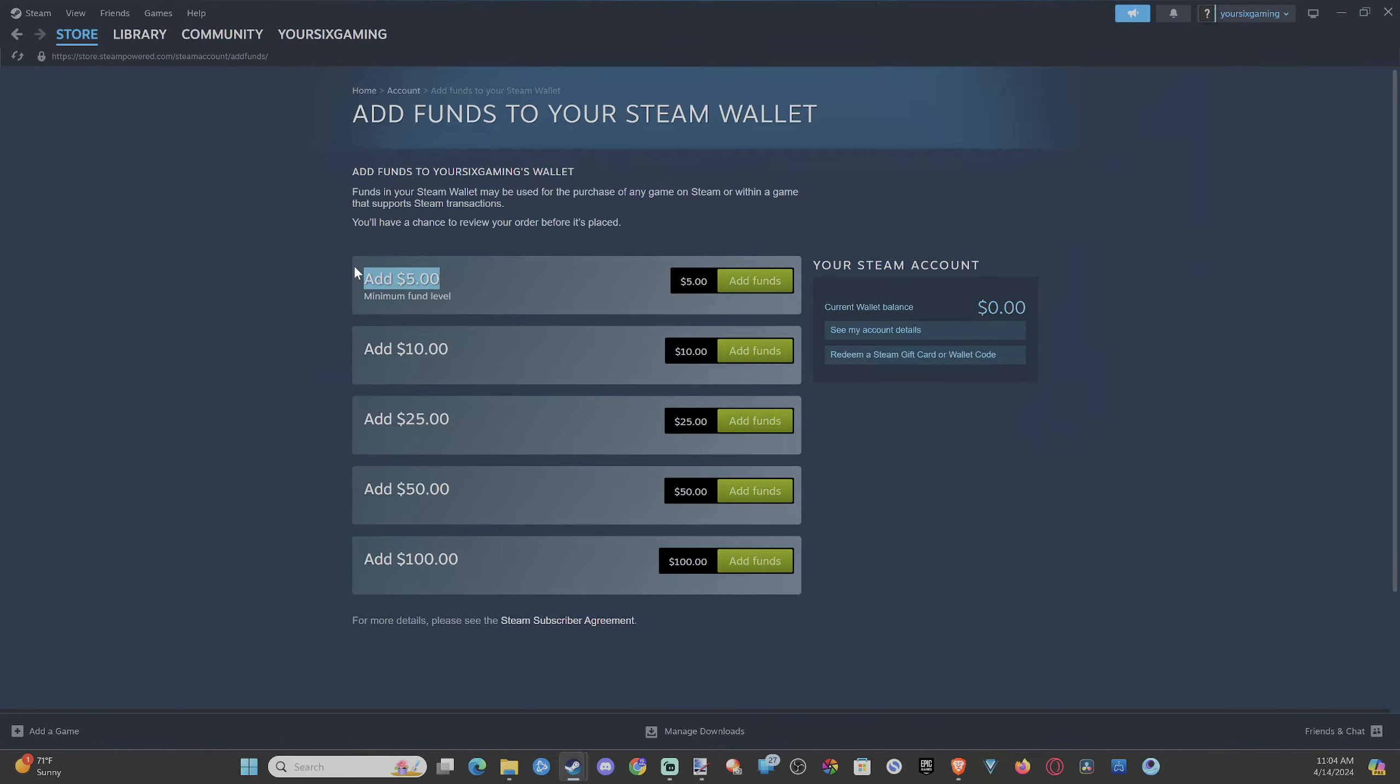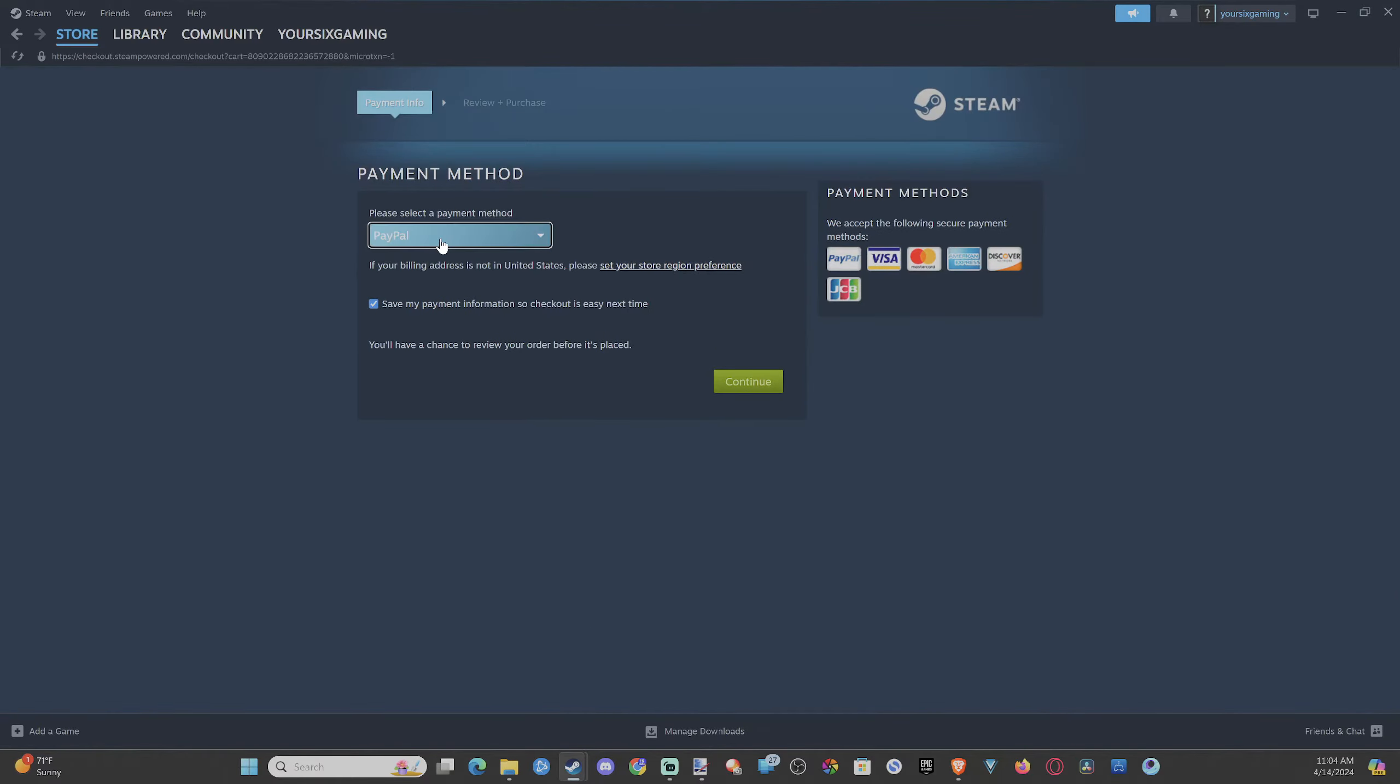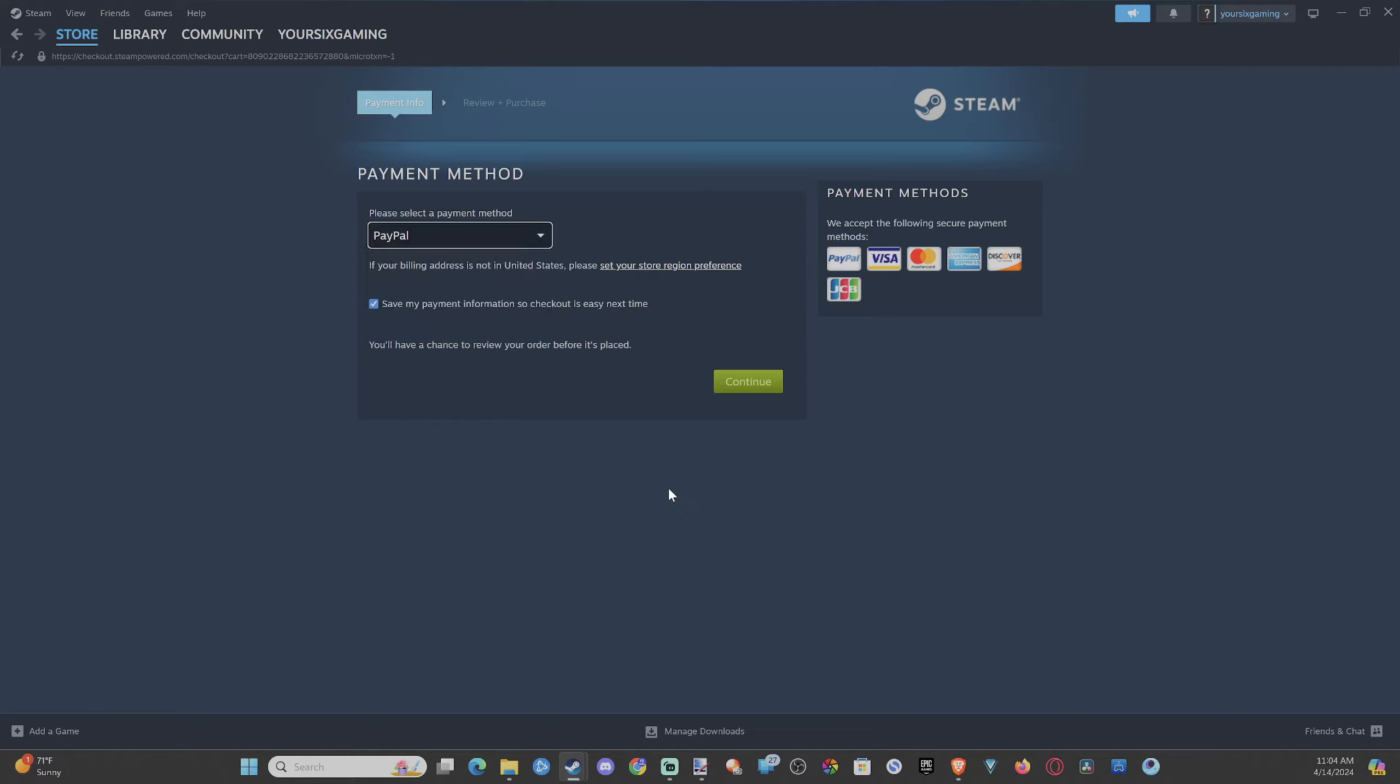Then simply just go to Add Five Dollars Minimum Add Funds, and you'll have to enter in a credit card or PayPal or something like that. Just choose one and enter in the option.